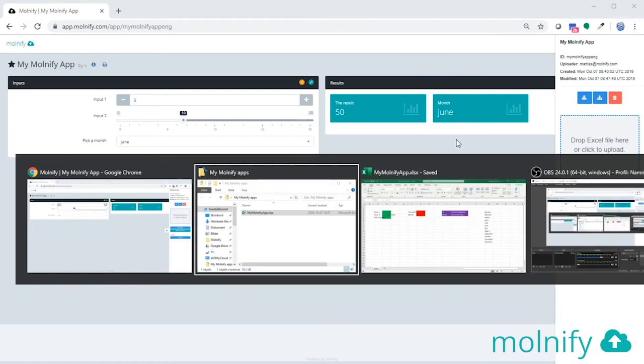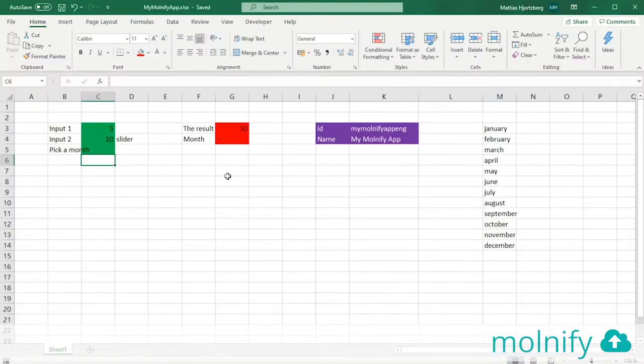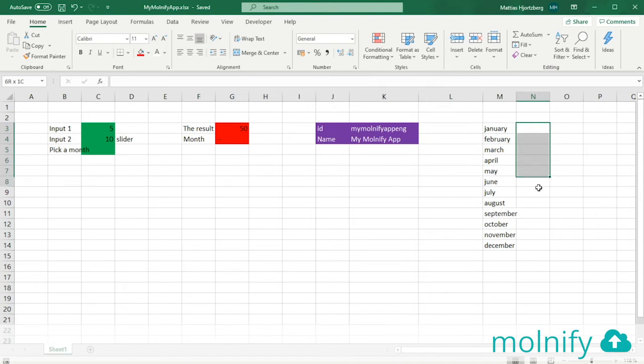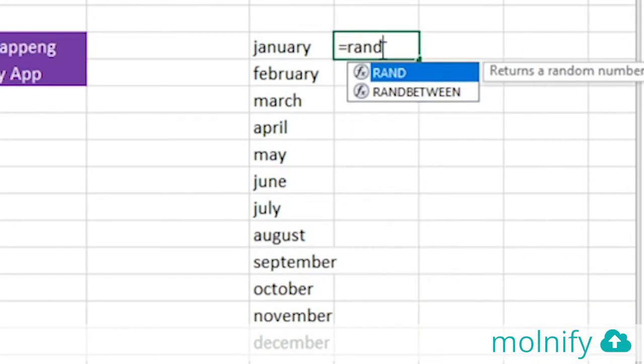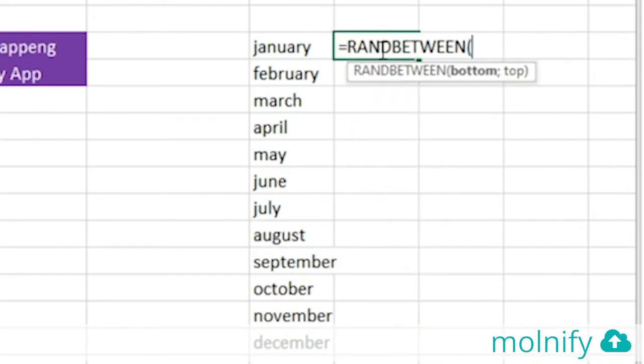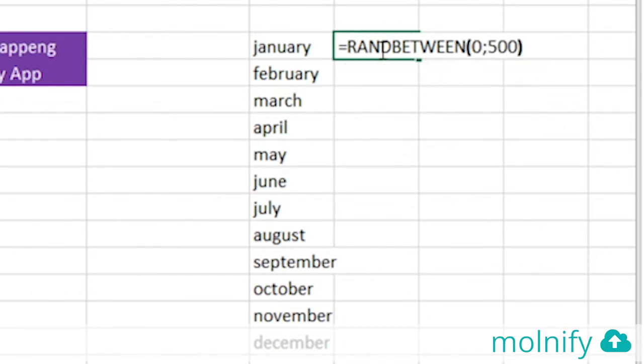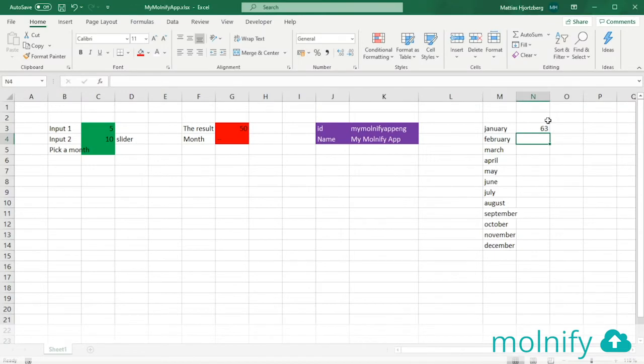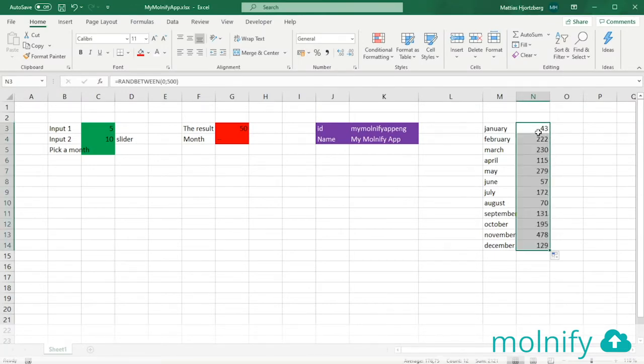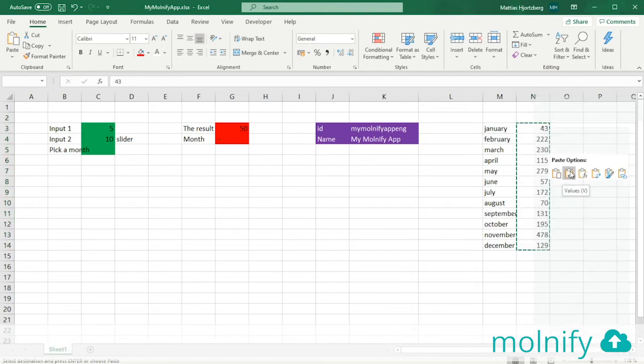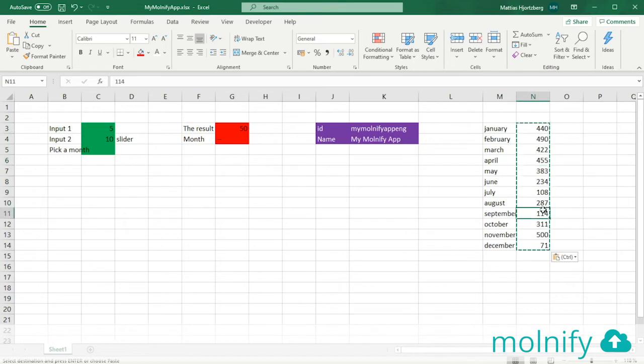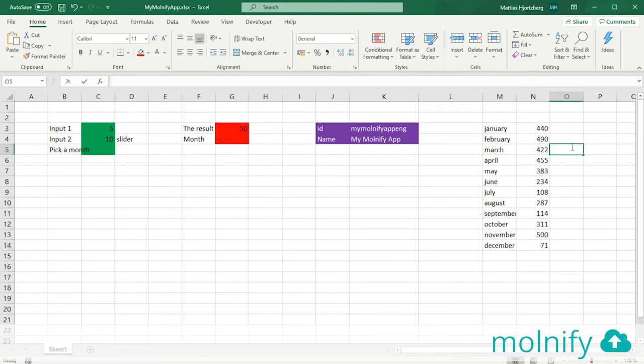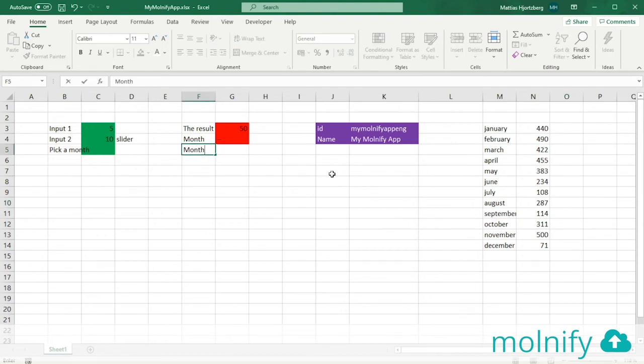Let's add some more logic to this. I want to give all of these months here a value. So I'll just create some random values by using the function RANDBETWEEN. Let's run between 0 and 500. Alright, 63. I'll send this down. Actually I'm going to copy these, right click and then paste as only values. So we will remove the formula. So there's only the values left here now. And here I'll type monthly value.